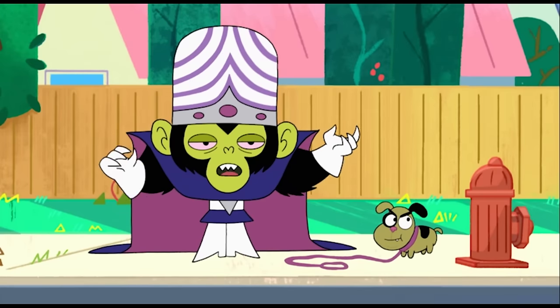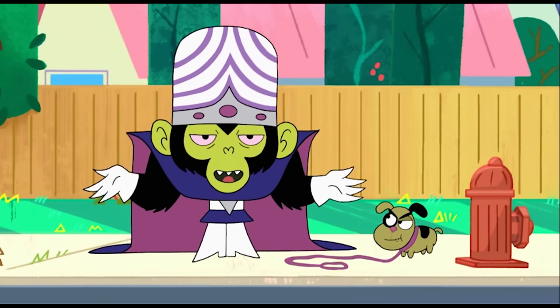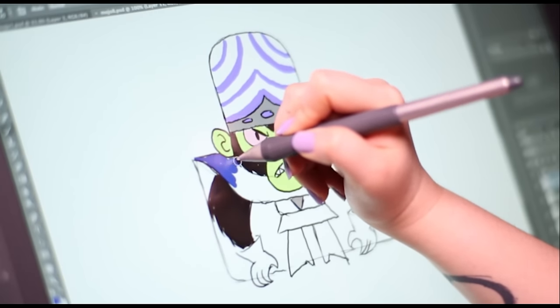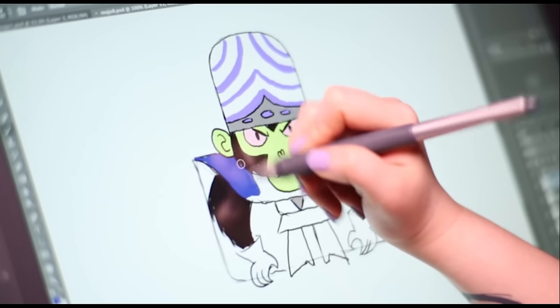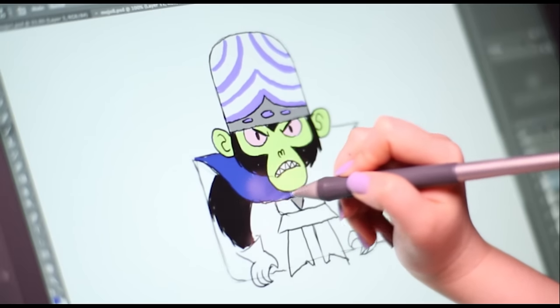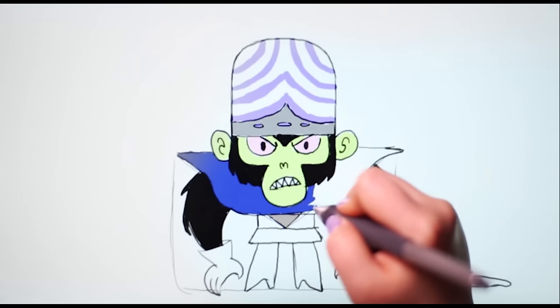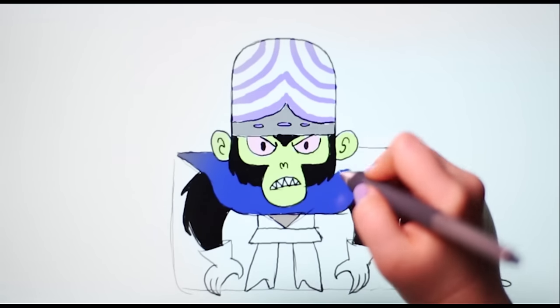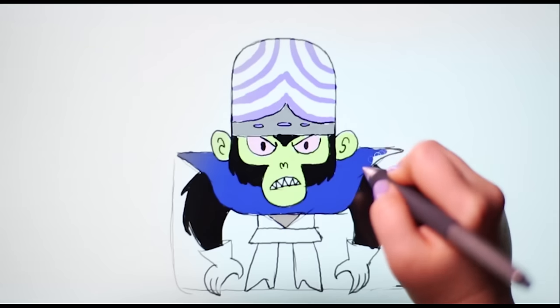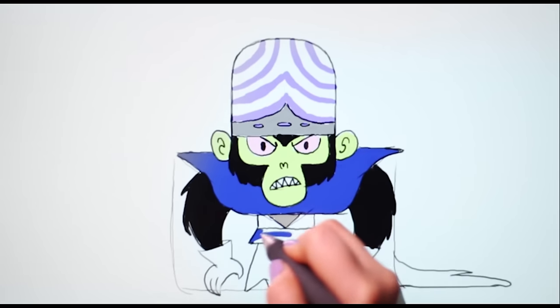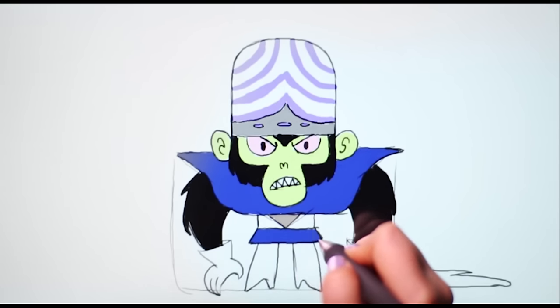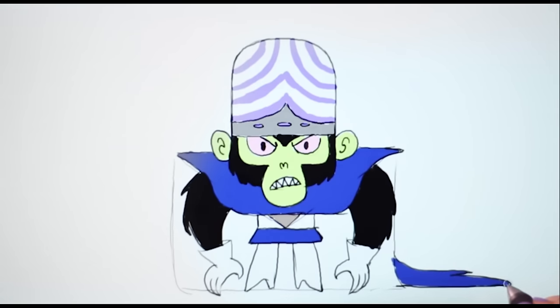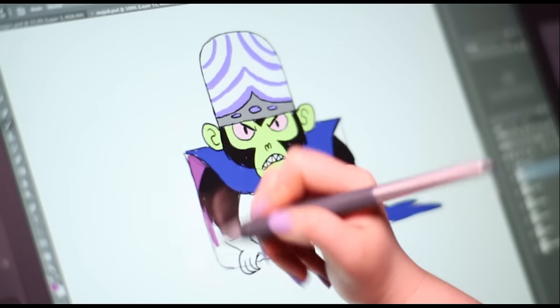Use dark purple for his bib and tunic. And it's also dark purple for his train. Use light purple for the inside of his cape.